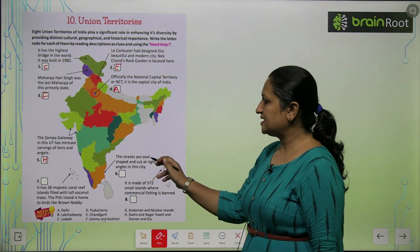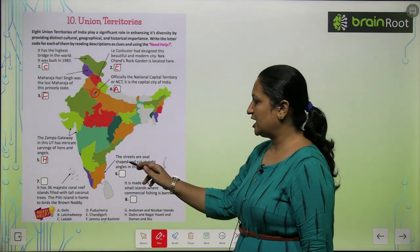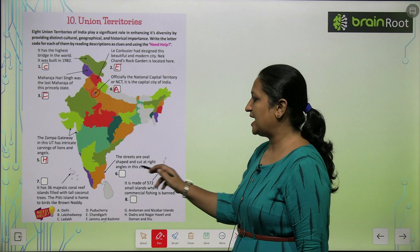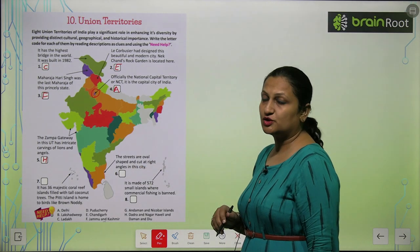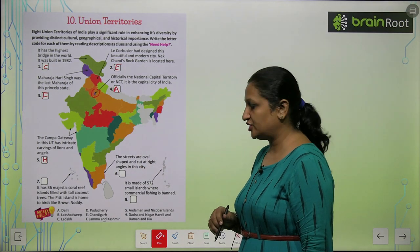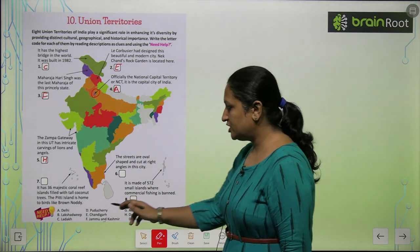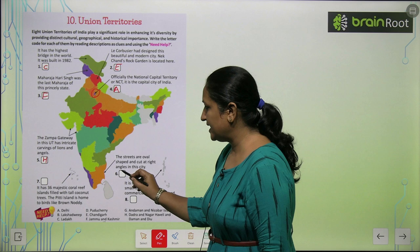The streets are oval shaped and cut at right angles in this city. So this is Pondicherry — Pondicherry ka number hai D.